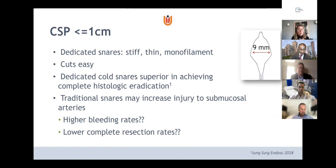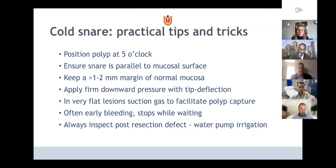Traditional snares may also be used if combining hot and cold snare polypectomy, though there may be an increased risk of injury to submucosal arteries with higher bleeding rates and lower complete resection rates — not yet fully clear. Practical tips: position the polyp at the 5 o'clock position, ensure the snare is parallel to the mucosal surface, keep a margin of normal mucosa. There's no coagulative effect, so resect radically. Apply firm downward pressure with tip deflection and deflate a little gas, but not too much.